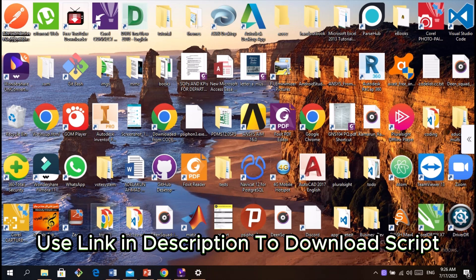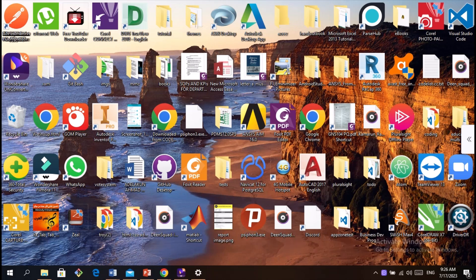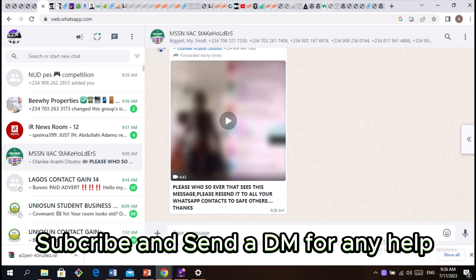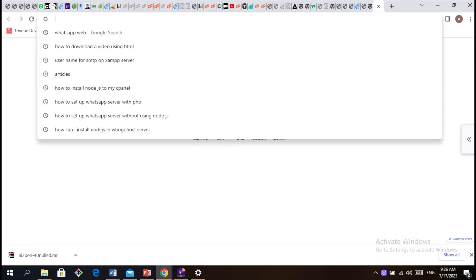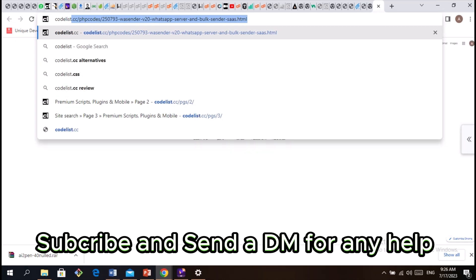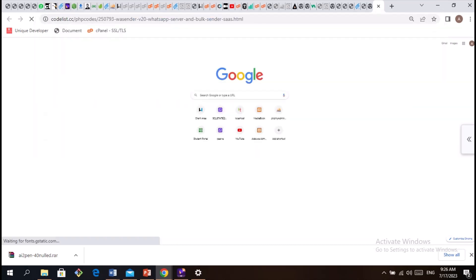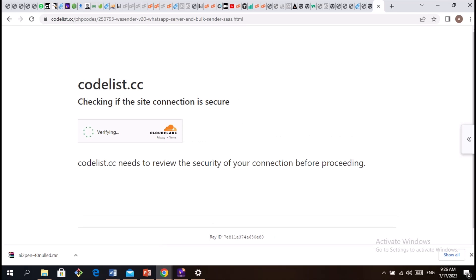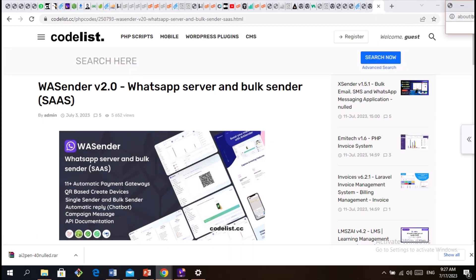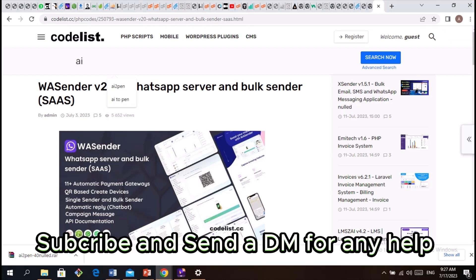Good day everyone. I'm going to be showing you how to install a script called AI2Pen. To install this script, go to your Google Chrome, open a new tab, and then type codelist.cc.